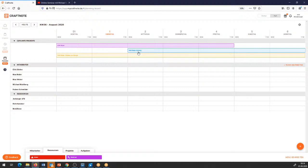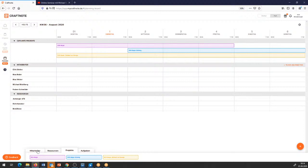Jetzt sehen wir: diese drei Projekte, die in dieser Woche drin sind, sehen wir gleichzeitig auch hier unten. Was könnte ich meinen Mitarbeitern zusätzlich an Kategorien zuweisen? Im Moment Urlaub und krank. Da ich aber einen Azubi bei mir habe, möchte ich die Möglichkeit geben, bei Mitarbeitern auch die Ressource Berufsschule einzupflegen.